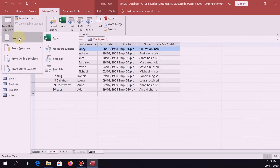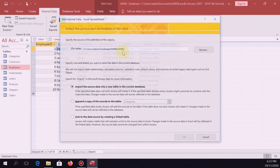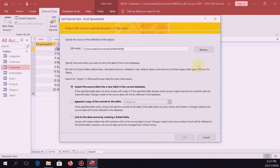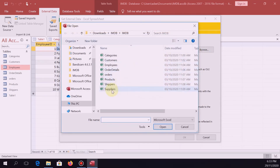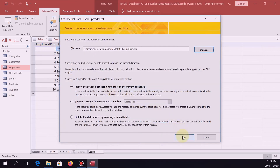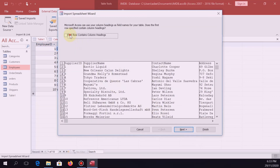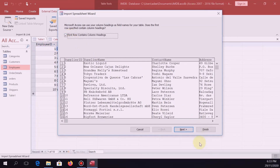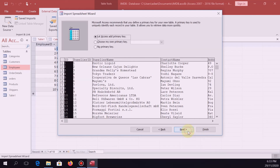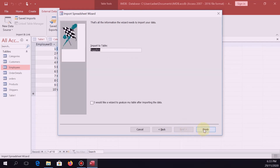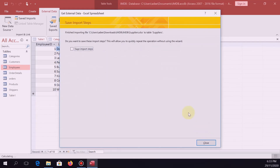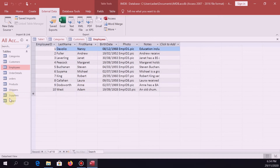And the last one — from File, Excel. The last table is suppliers. Check the column headings box, Next, Next. The primary key should be your supplier ID. Next. The table name is suppliers. Finish, Close. So we're done.